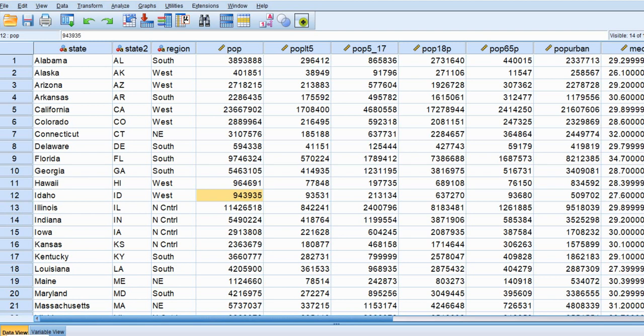If the Kruskal-Wallis test is not statistically significant, we would judge that no group is exhibiting stochastic dominance on the dependent variable. Whereas if we find statistical significance, we would infer that at least one of the groups is exhibiting stochastic dominance.